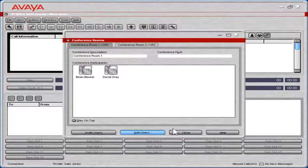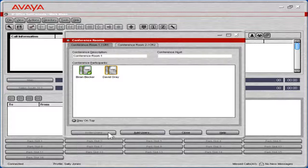In the conference room windows, click Invite Users. After approximately 5 seconds, the invited handsets will ring. When a user accepts the conference call invitation, a check mark will appear for that user. When a user declines a conference call invitation, an X will appear for that user.